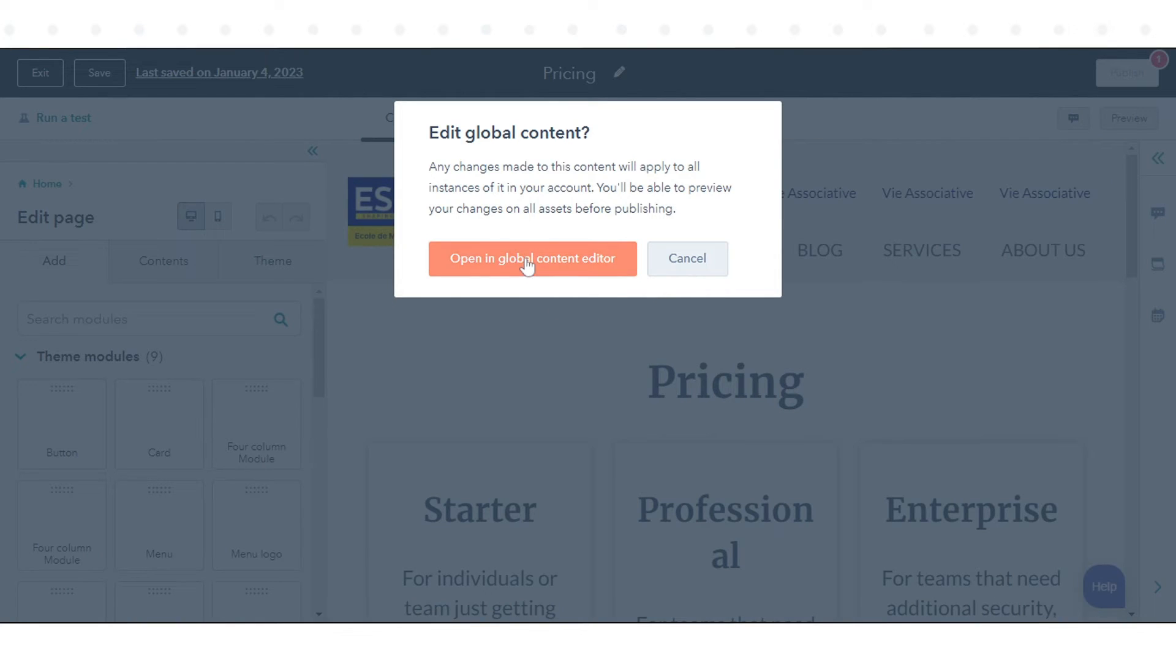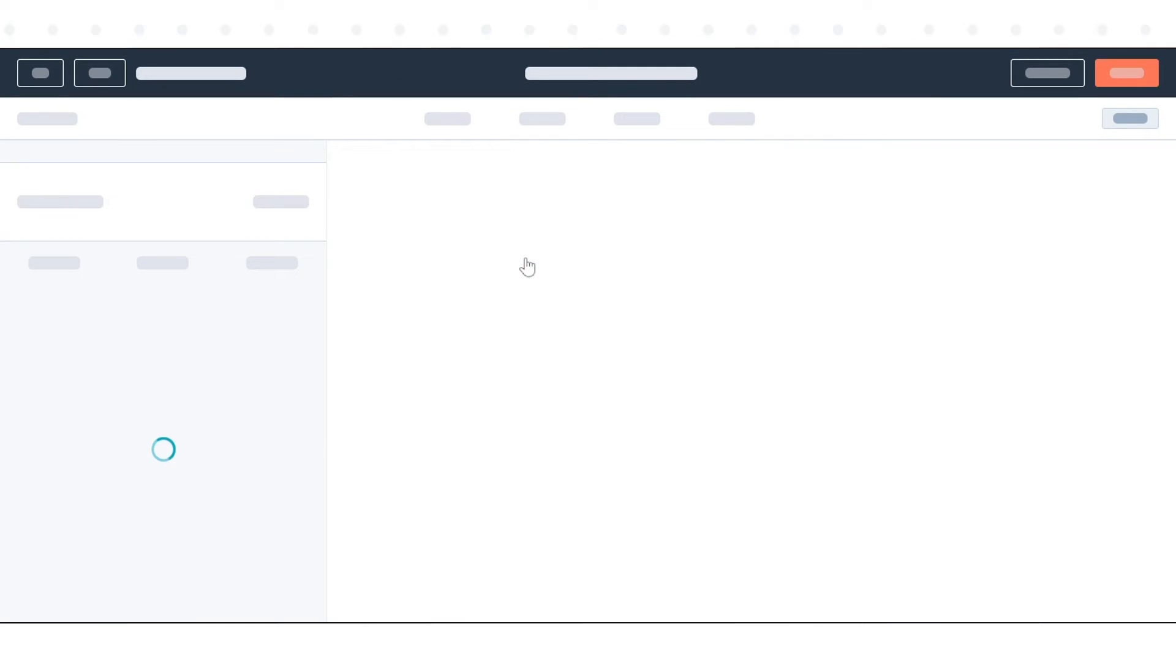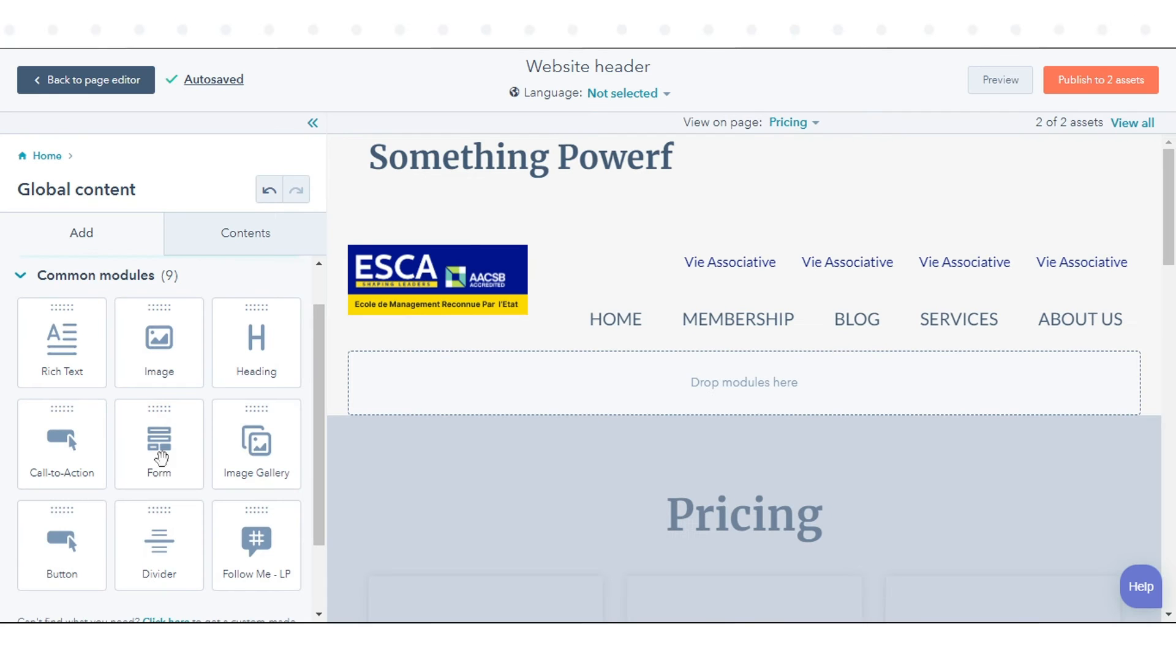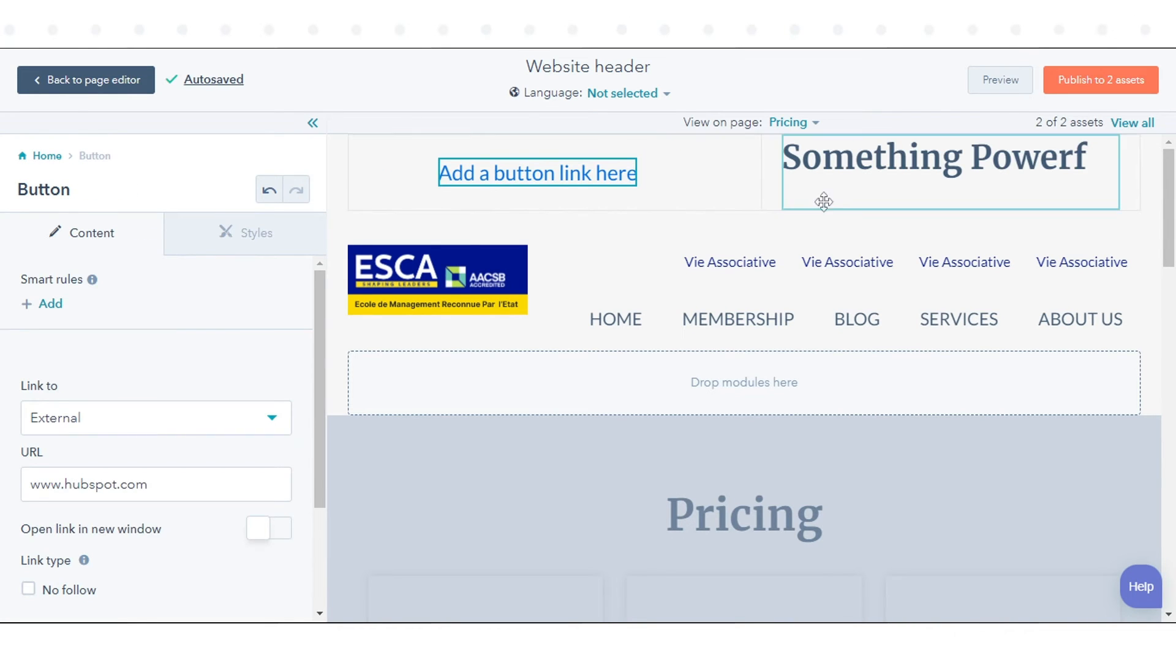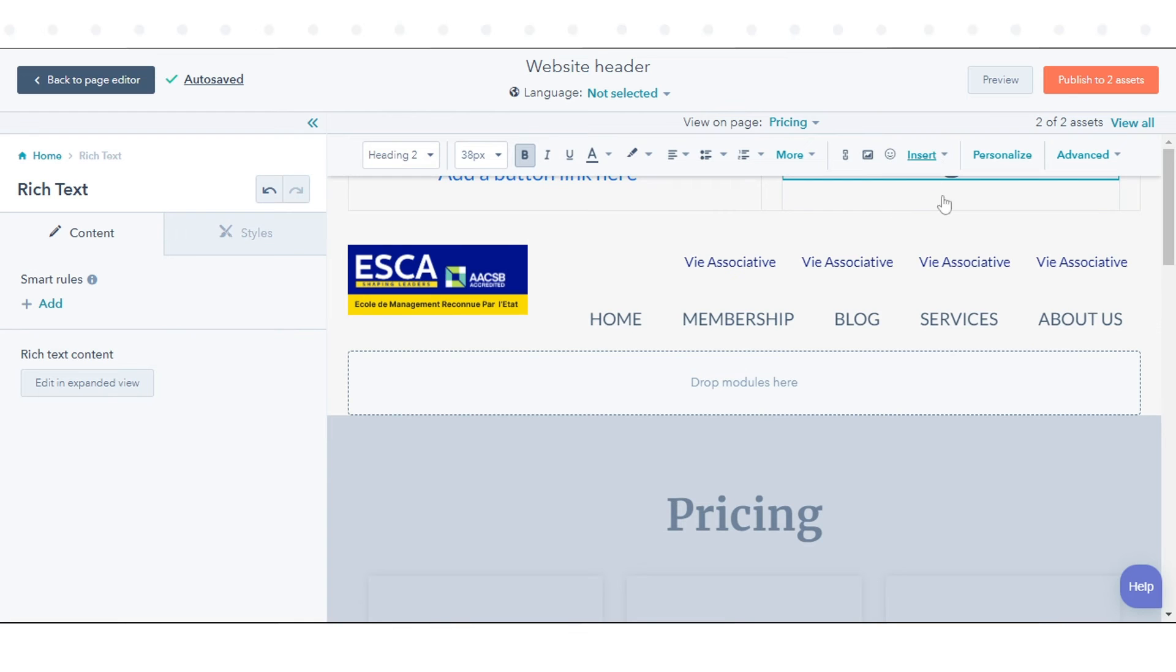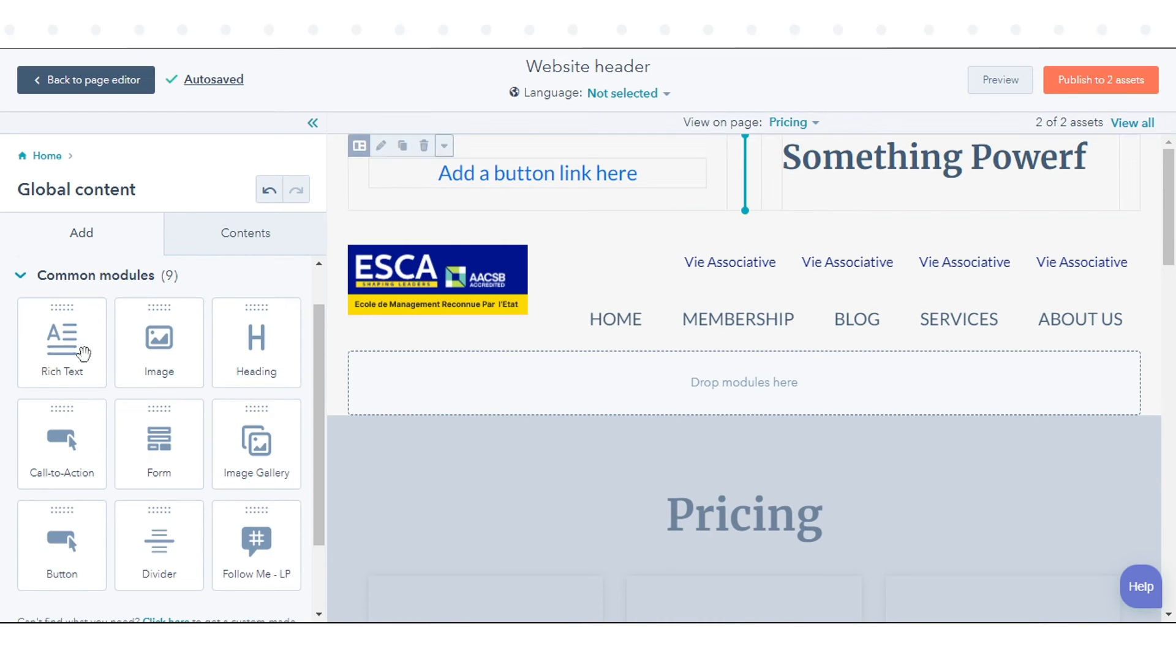In the dialog box, click open in the global content editor. In the global content editor, use the drag and drop tools to edit the modules in the global group.